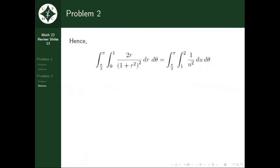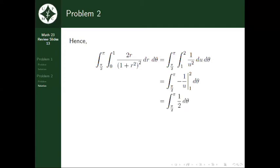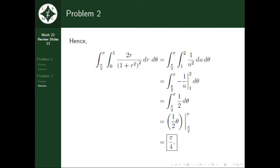Integrating with respect to u, we get the integral from pi over 2 to pi of negative 1 over u, evaluated with the limits of integration for u, giving us the integral from pi over 2 to pi of 1 half d theta. Further integrating with respect to theta and evaluating from pi over 2 to pi, we get our answer as pi over 4.